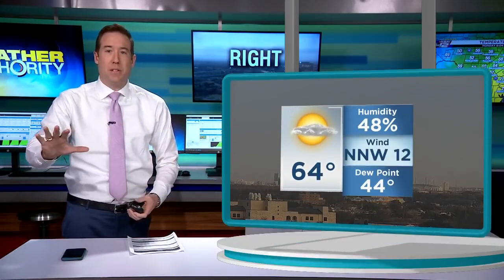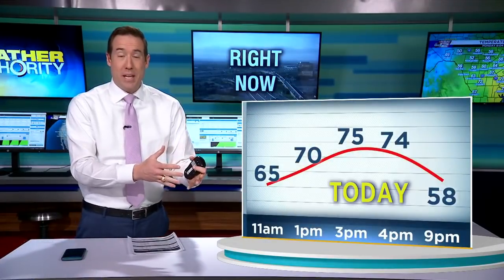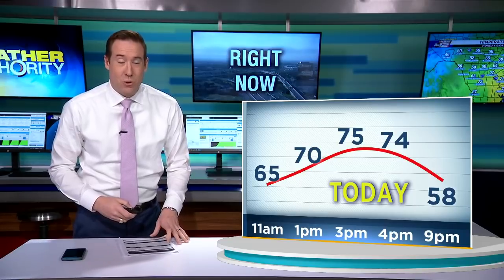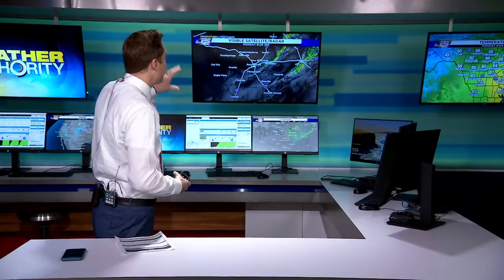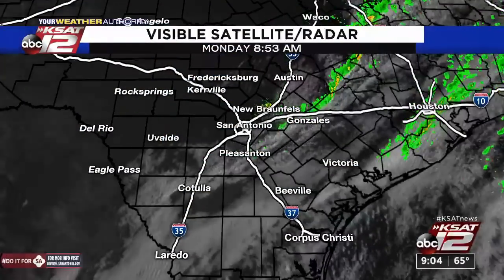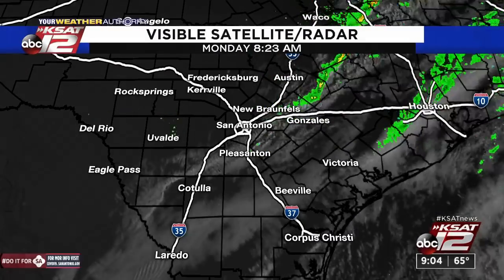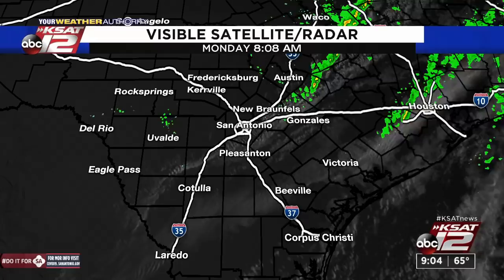Outside we've got clearing skies — it's a beautiful morning. We had a frontal boundary come through. 64 degrees, north-northwesterly winds at about 12 miles per hour. Dew point is down to 44 — that's important. Drier air is moving in. It's going to be a much different day than the weekend. We're expecting to get into the mid-70s later this afternoon. There were a couple of showers with this front, but nothing of great significance for San Antonio. There are some showers and storms farther up I-35 and off to the north and east.